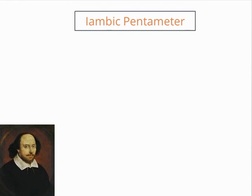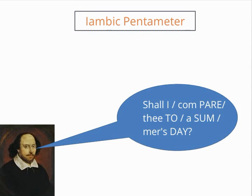In English, iambic pentameter is arguably one of the most well-known metrical structures. Some of the most famous lines of poetry are written in it, such as 'Shall I compare thee to a summer's day?'